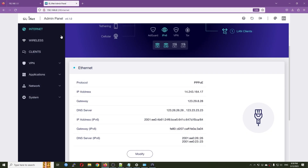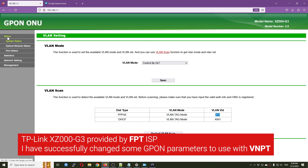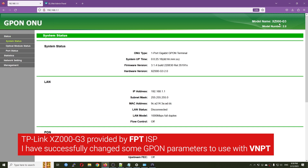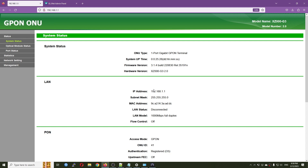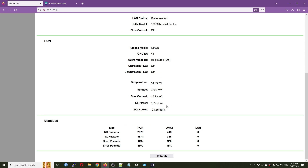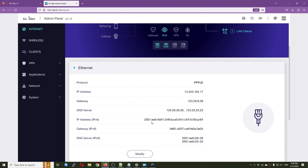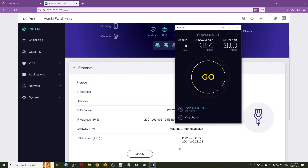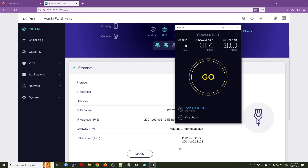We have successfully modified the TP-Link XZ000G3 GPON ONT to work with a different ISP — in this case from FPT to VNPT. Everything is working great. We can see a different ONU ID of 41 and different TX and RX power values. Before ending the video, I'll run the device for some days and then give a conclusion on whether this setup is stable.